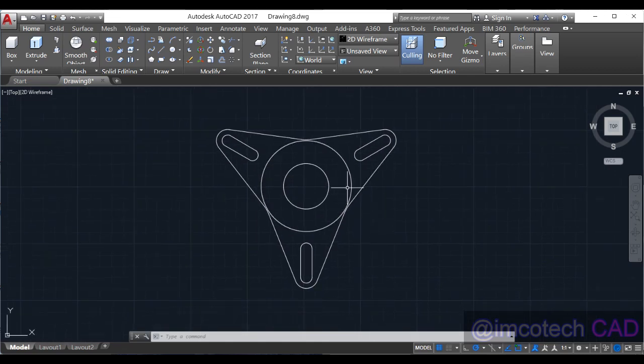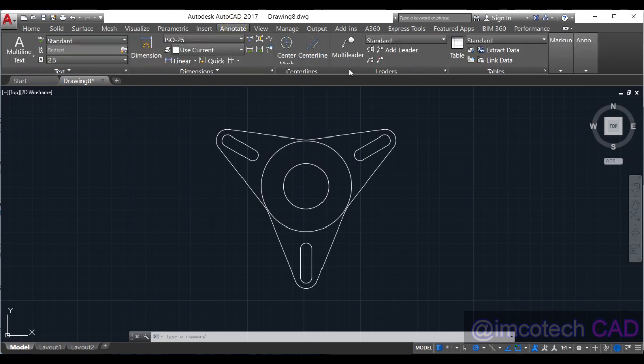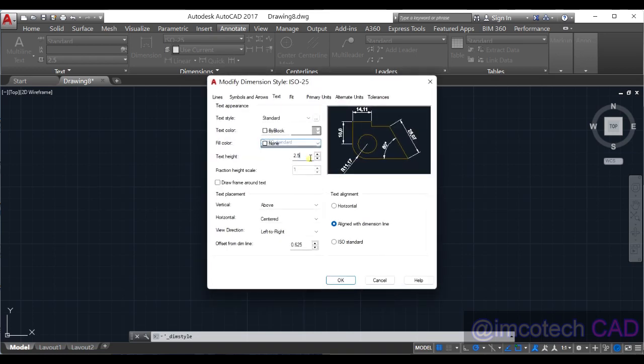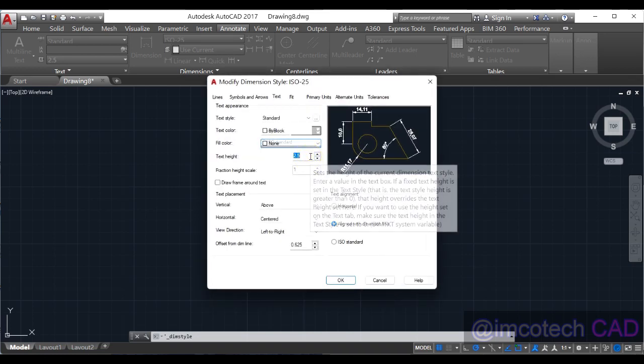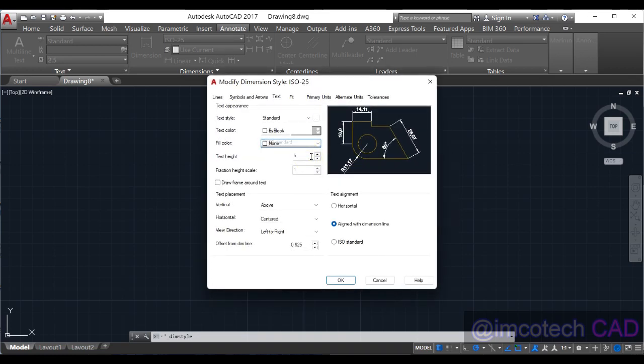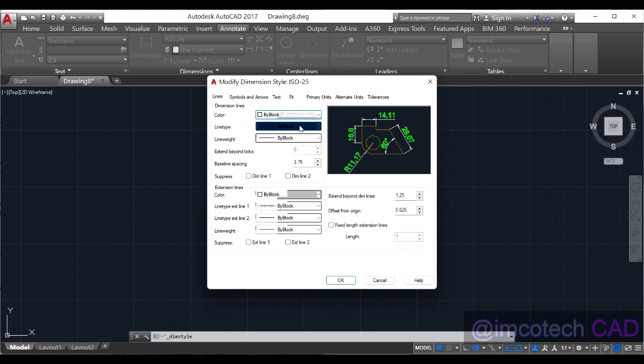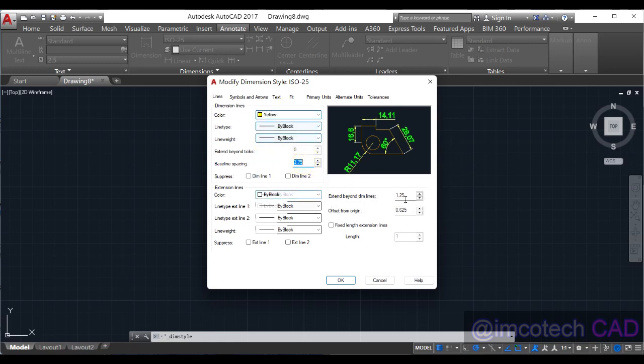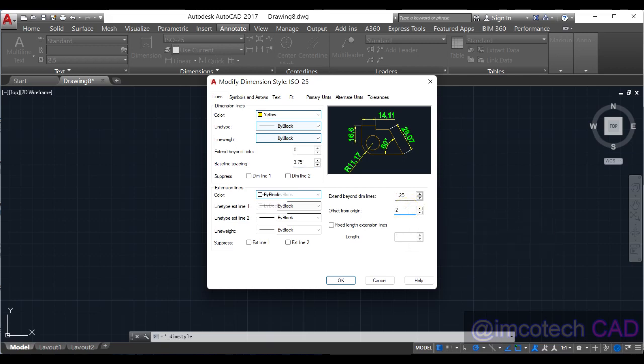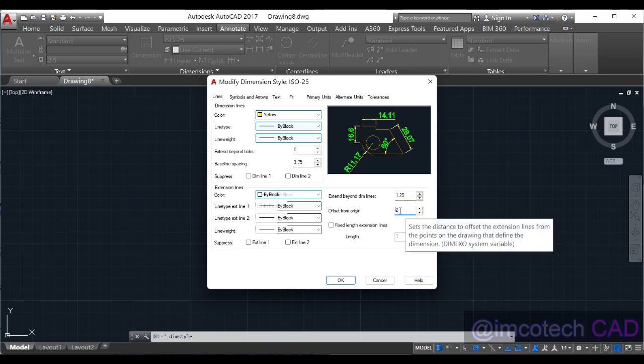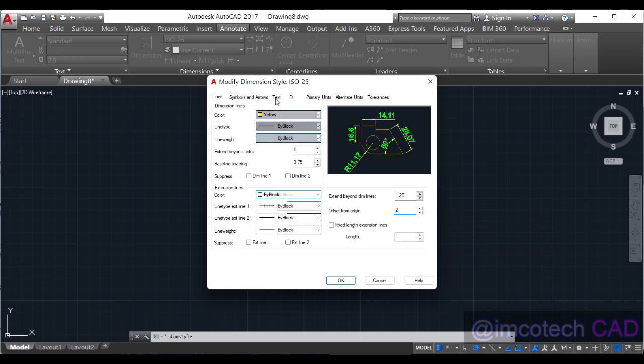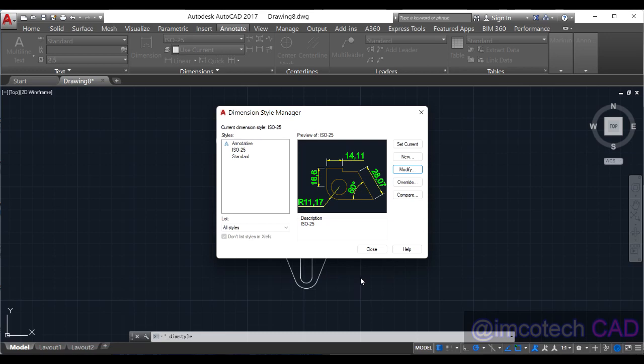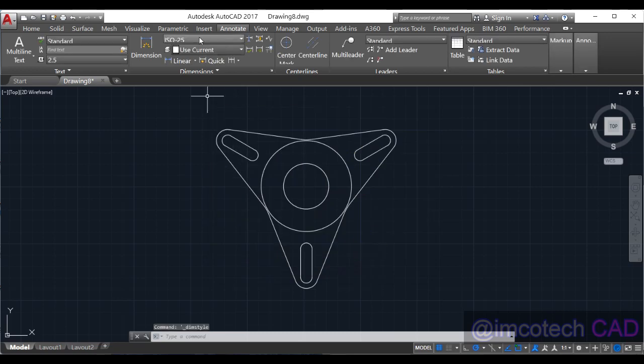I think we'll dimension it, so annotate. Right, you need to adjust that, right there. What if I put text height, see 5 units, text color green. We are going to select line color, line color is yellow. And we are going to select baseline spacing is okay, then offset from listing is 2, offset from origin 2, then text ISO standard, and okay.